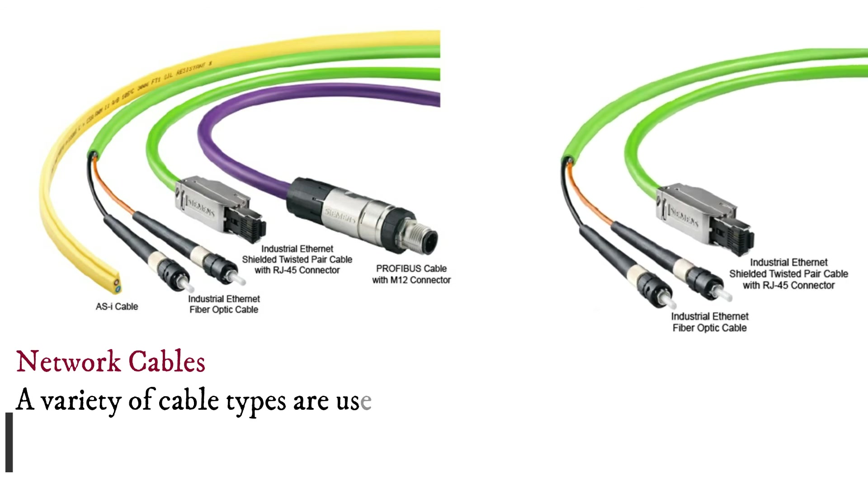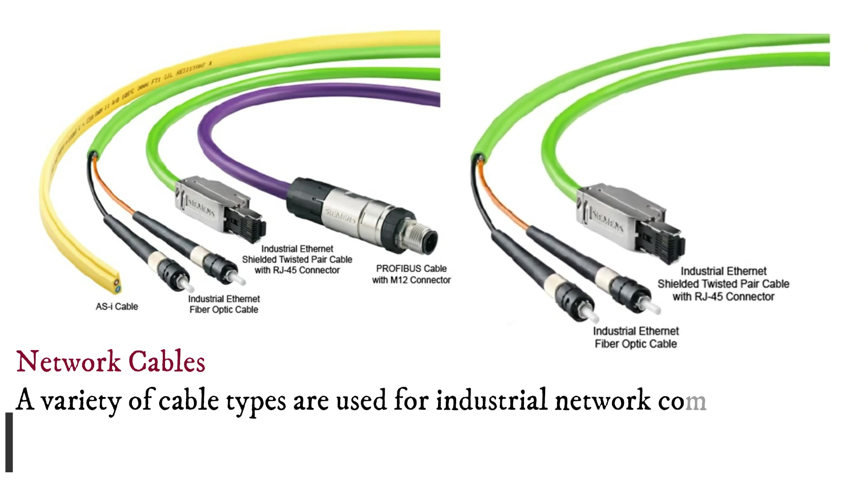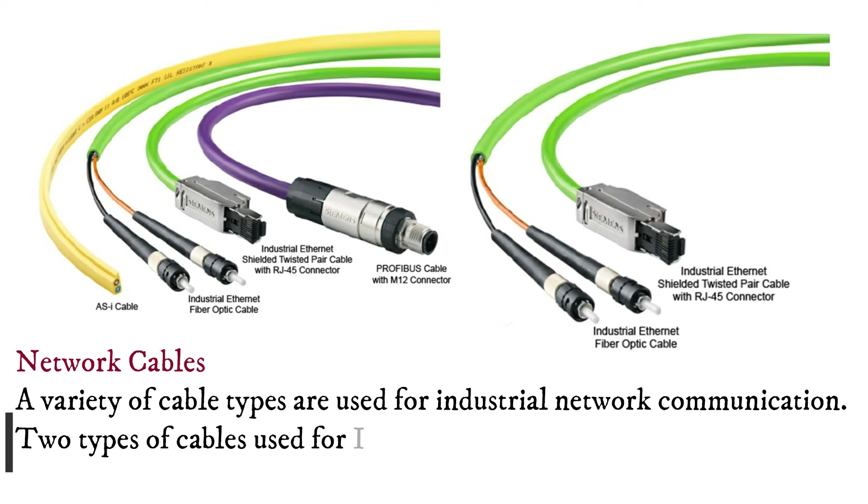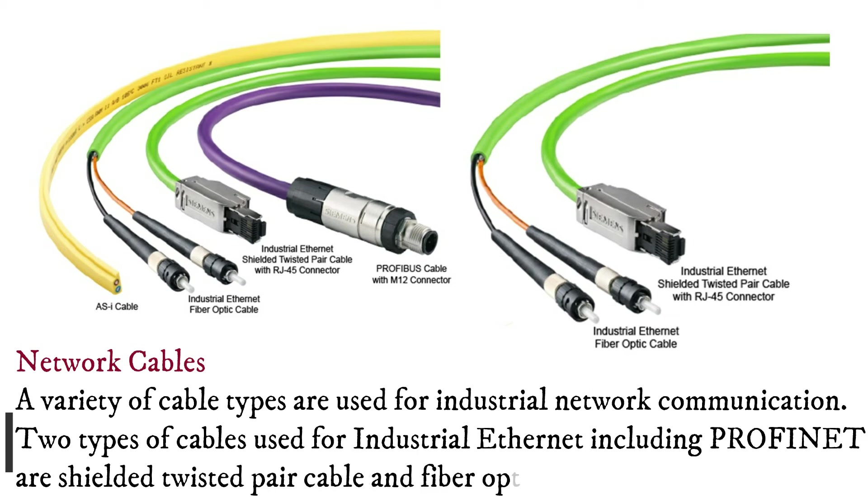A variety of cable types are used for industrial network communication. Two types of cables used for industrial Ethernet including ProfiNet are shielded twisted pair cable and fiber optic cable.